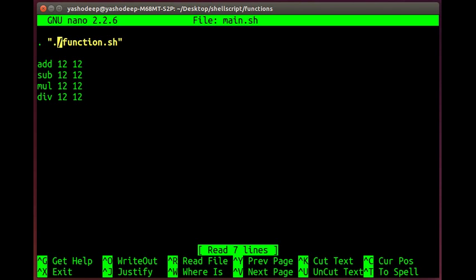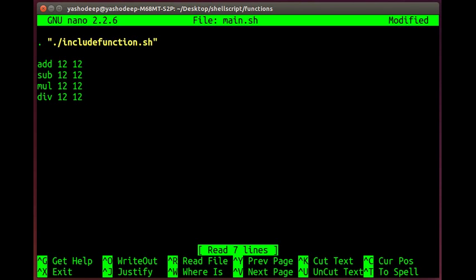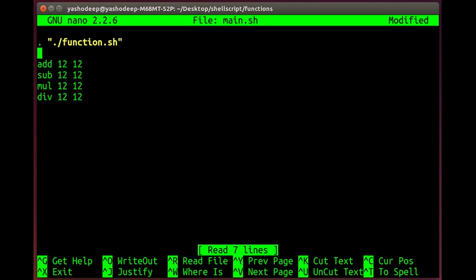Now, you can add this in different ways. You can write it as forward slash function.sh, but that doesn't work here, so I will write it simply. Here I will dot the shell script and then I will use the functions.